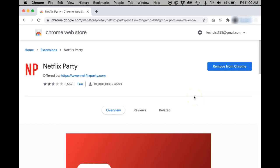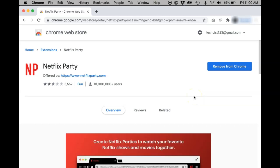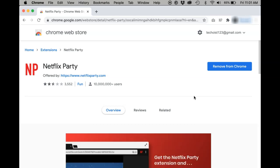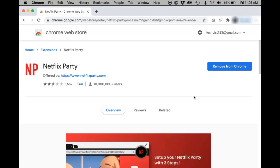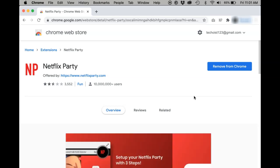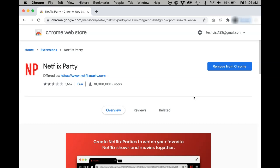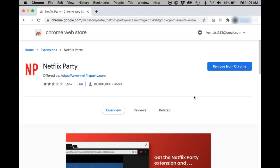How to fix Netflix Party. If you have downloaded the Netflix Party Google Chrome extension to watch Netflix with your friends remotely, you may encounter some troubleshooting issues trying to get the program to work. Here are a few tips to get the program working again.